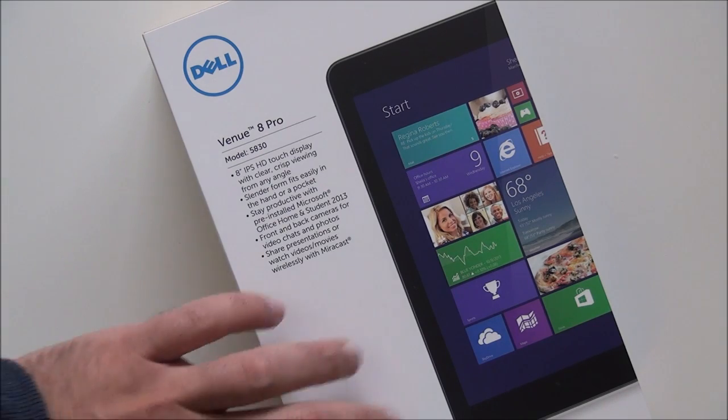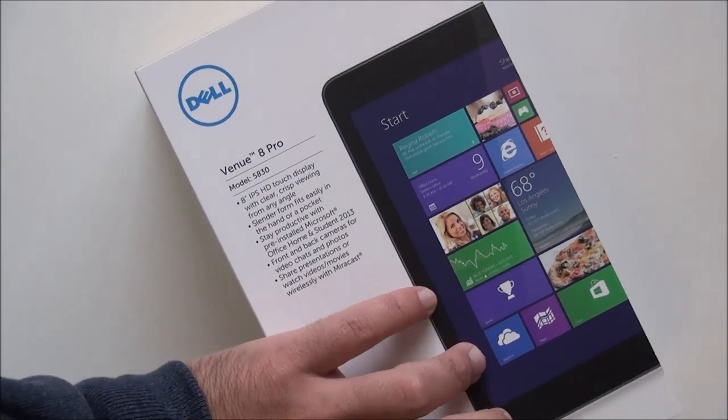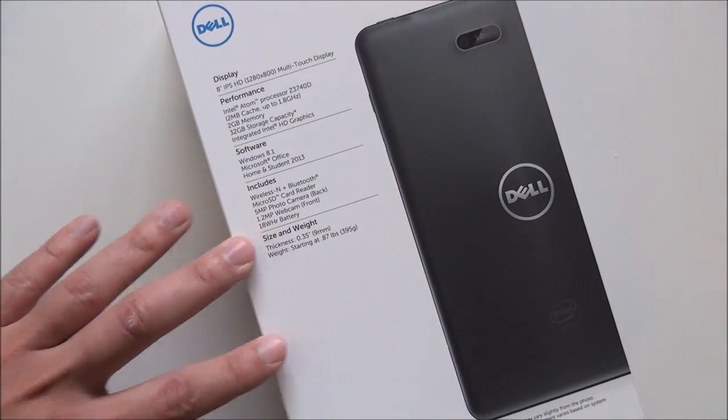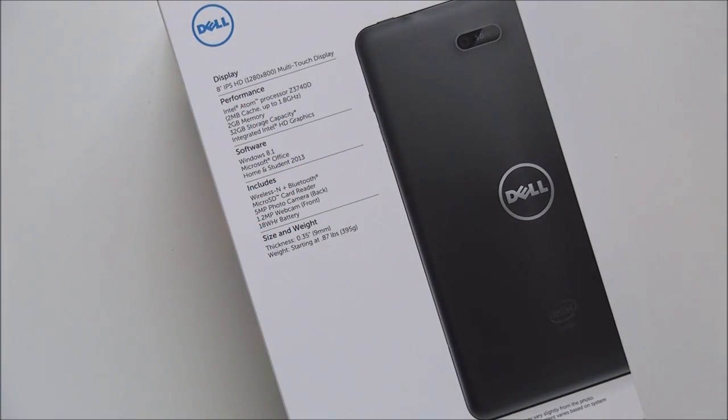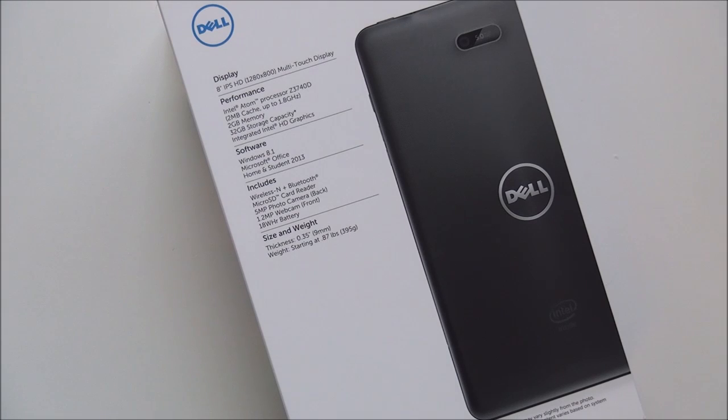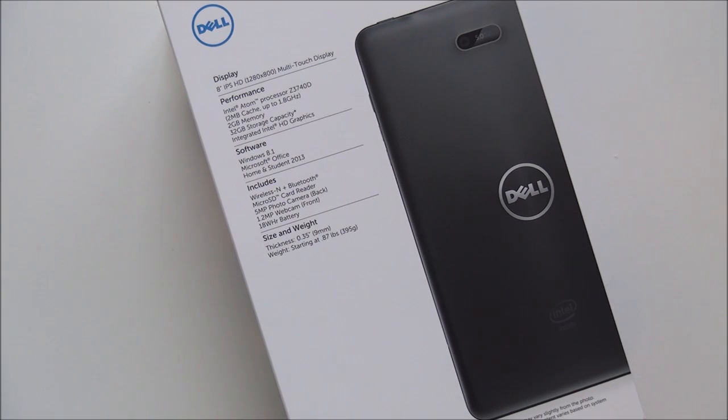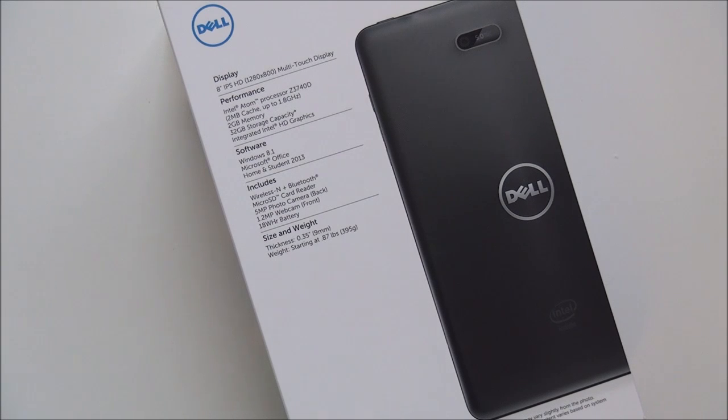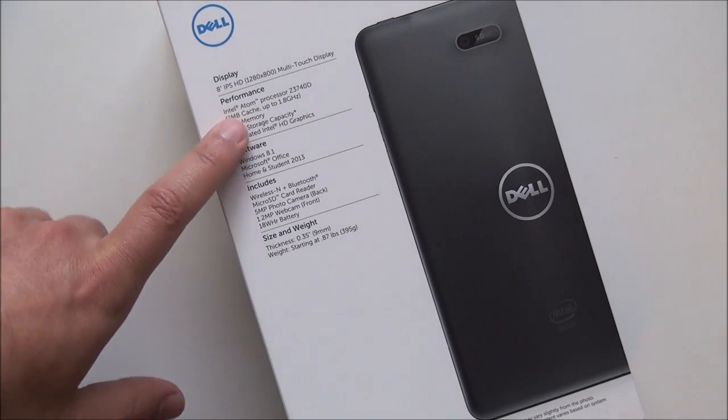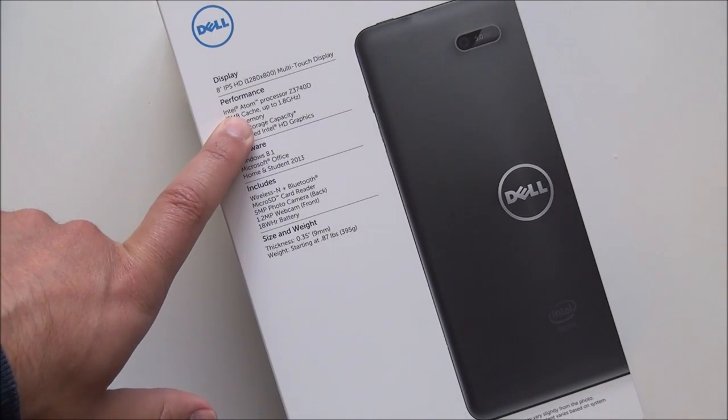It comes with 32 gigs of storage, optional 64 gig version available as well. Of course, you have microSD expansion. I opted for the 32 gig version because I don't expect to use this as much as my Surface or my actual laptop or desktop even. So this is for more on the couch and so even with a few movies. But hey, throw in a 64 gig microSD card for all your media. It seems to be pretty much enough, but at least you have the choice.